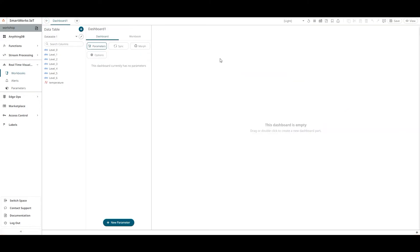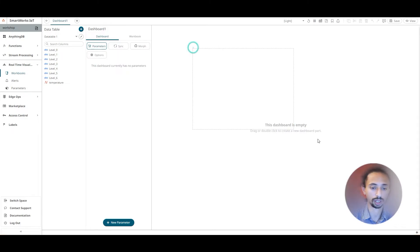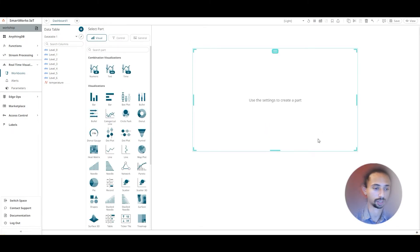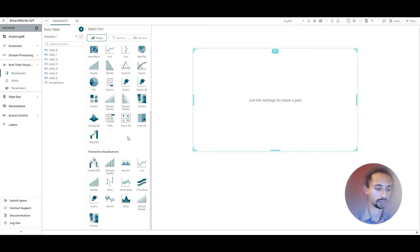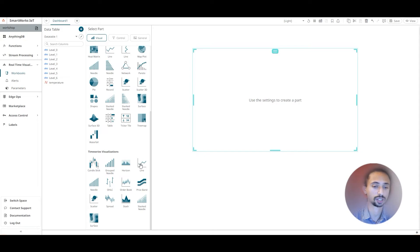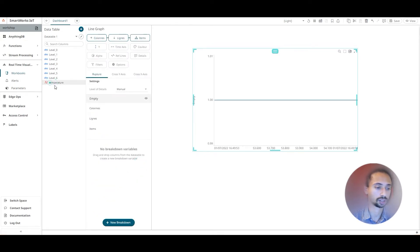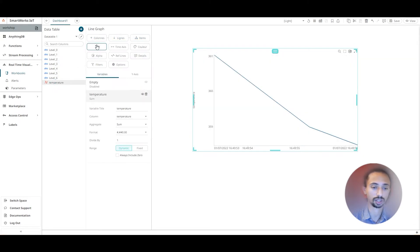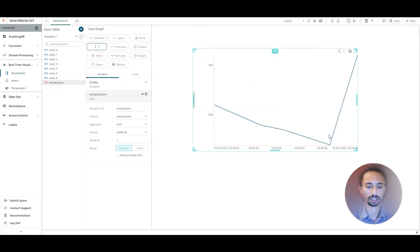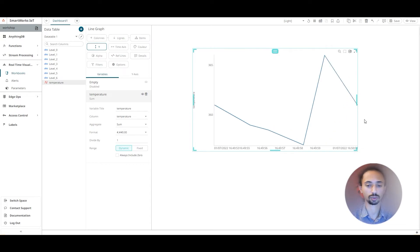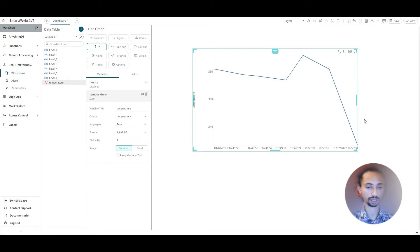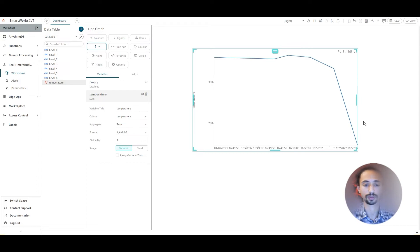Go back and we need to create our graph, selecting the area that we want and choosing the time series visualization. I'm going to choose lines. Drag and drop the temperature to the Y axis, and we are receiving the data. This is the data that we are receiving from the LDR sensor.